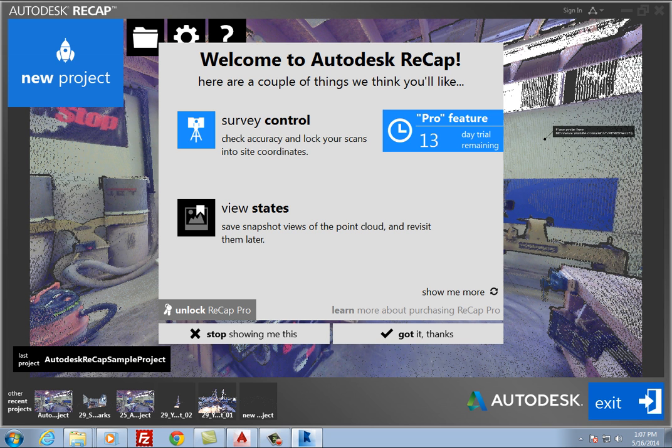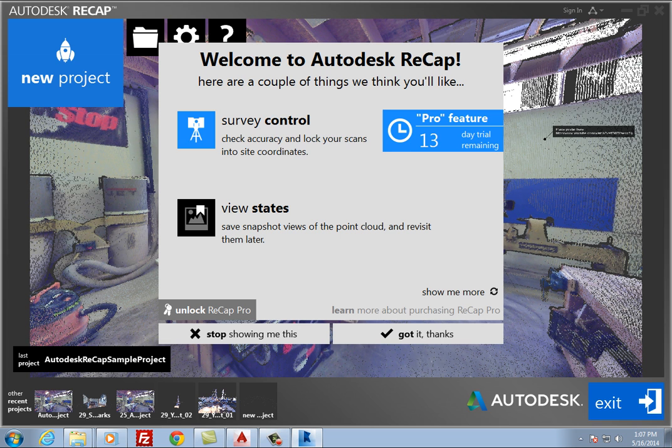It also offers the ability to lock scans to site coordinates. While Autodesk Recap is free, Recap Pro is subscription-based and can be purchased on a monthly, quarterly, or annual basis.